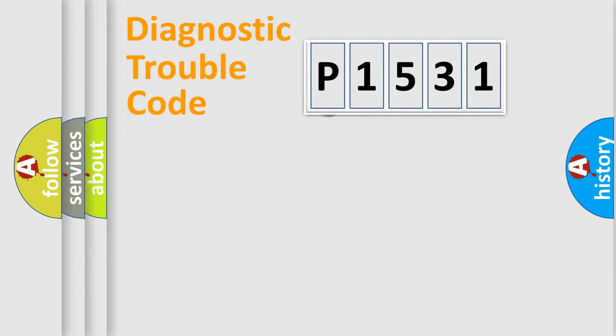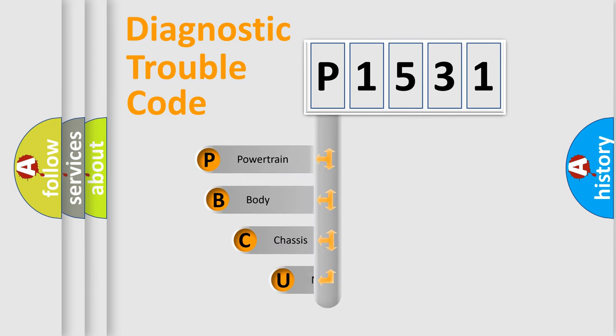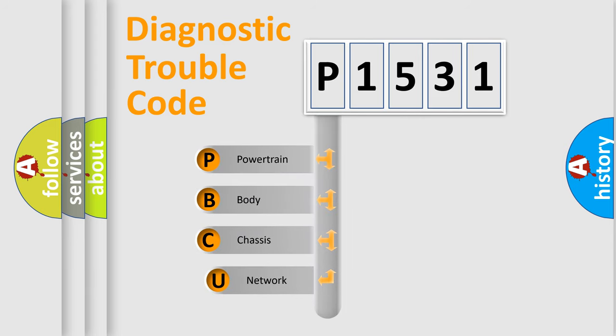First, let's look at the history of diagnostic fault code composition according to the OBD2 protocol, which is unified for all automakers since 2000.